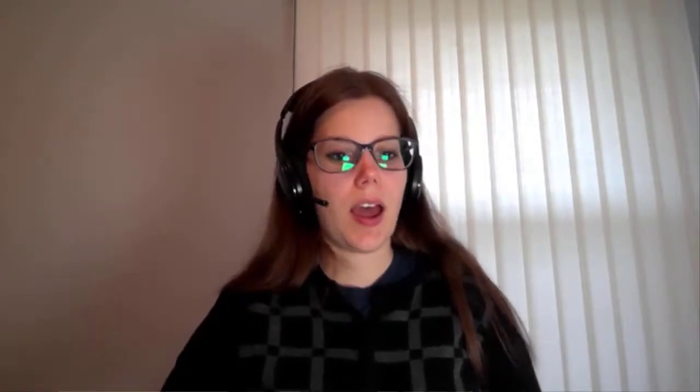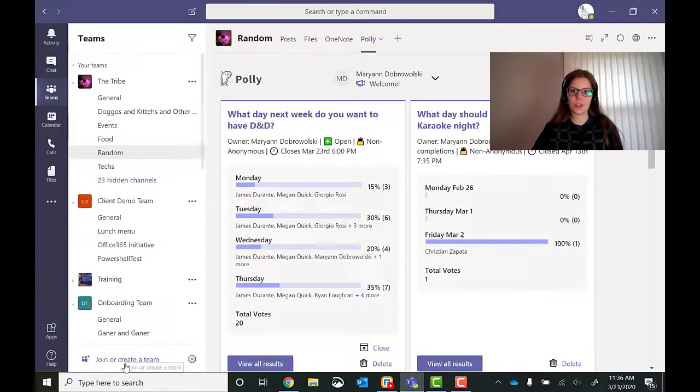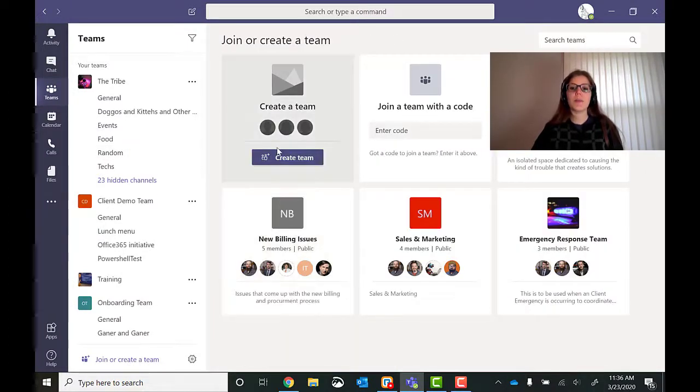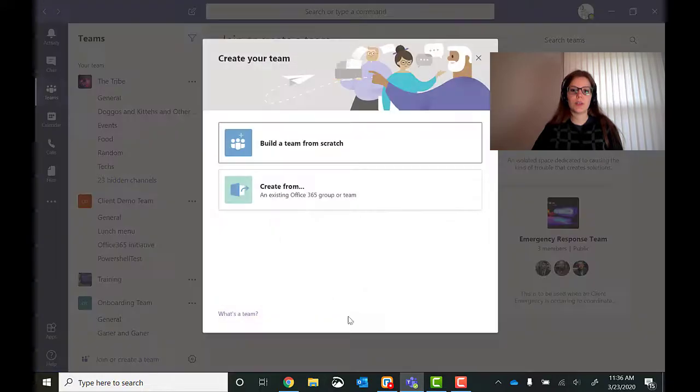So what occurs to me that Dungeons and Dragons is very episodic. Meaning we're probably going to play more than once. And there is a lot of information that I'd like to keep in one place. Since we're doing this through Teams, I'm going to make a new team for that. So let's go back to Teams. I'm going to go down to the bottom to join or create a team. I'm going to create team here.